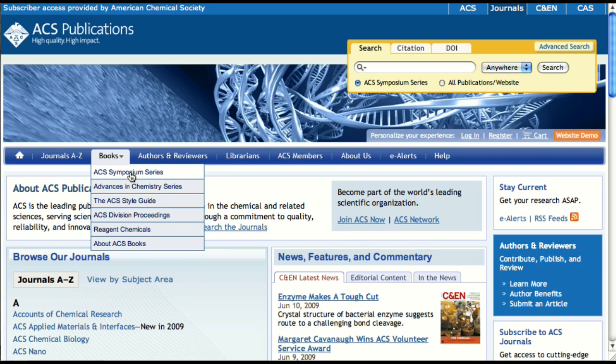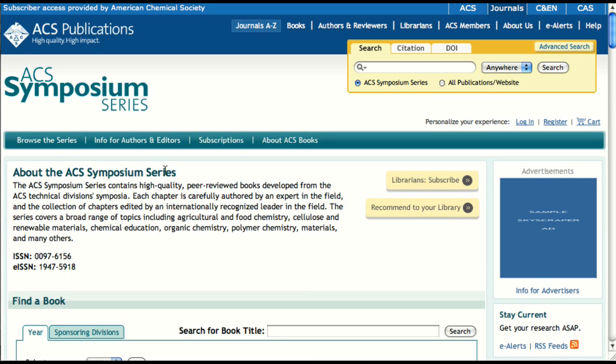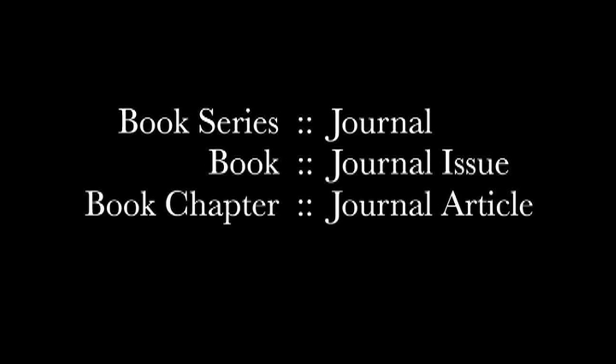Let's jump straight over to the ACS Symposium series home. This is a good time to explain how book content is organized on the ACS Publications website. Book content is presented in the same way that journal content is displayed: a book series is analogous to a journal, a book is analogous to a journal issue, and a book chapter is analogous to a journal article. This user-centric approach enables you to view ACS books using the same features and interconnectivity that have become a staple for ACS journals.